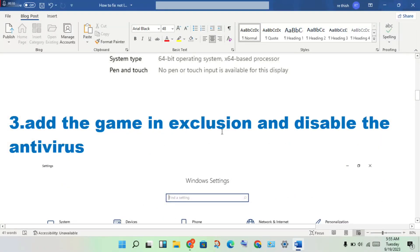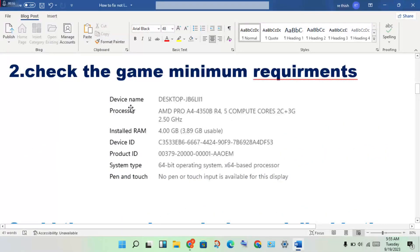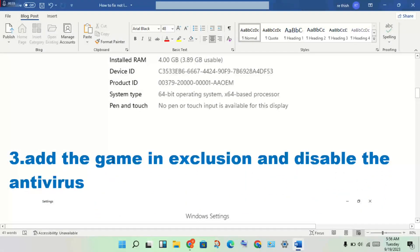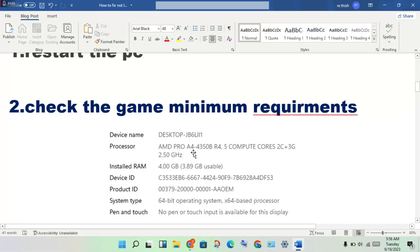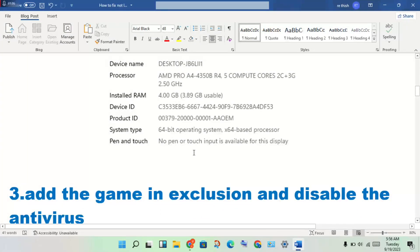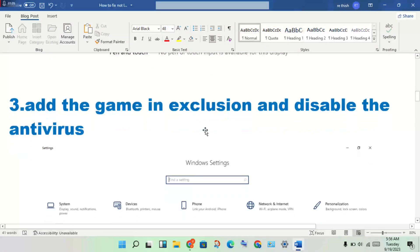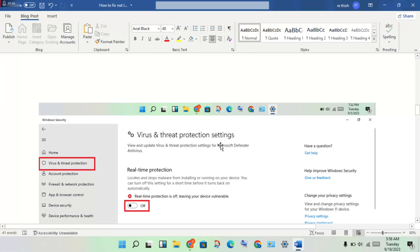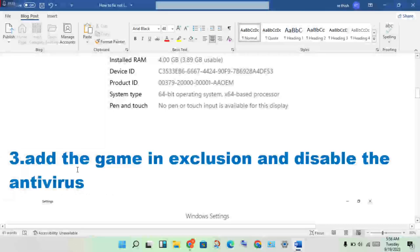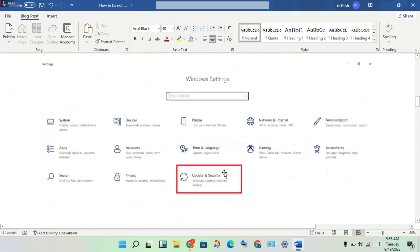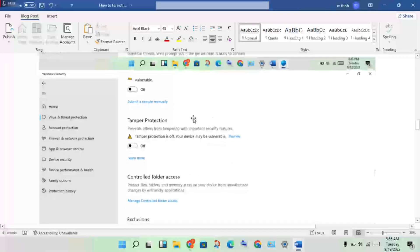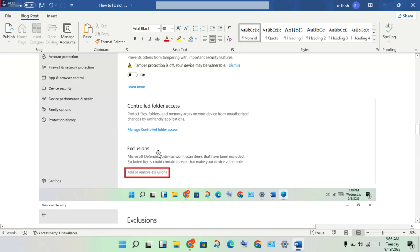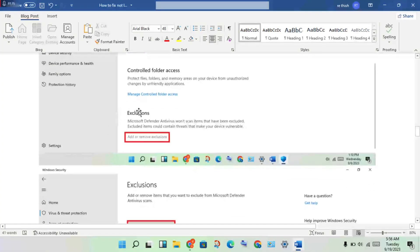The next step is to add the game to exclusions and disable the antivirus. Open Settings, click Update and Security, then click Virus and Threat Protection settings, and turn off the antivirus. To add the game to exclusions, scroll down and click the Exclusions option, then click Add or Remove Exclusions, and add the game there.